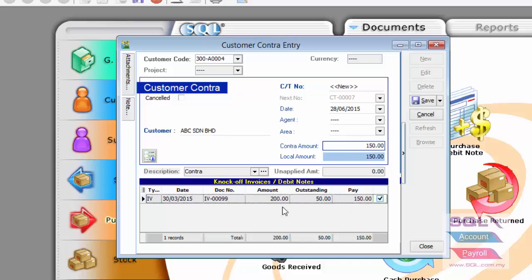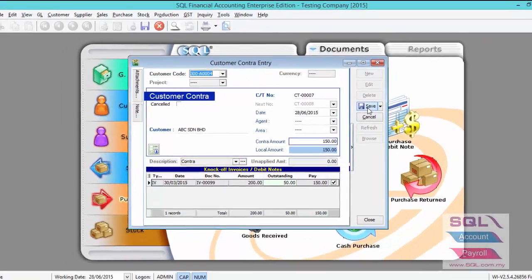As you can see, the amount is 200 for IV00099. After you have knocked off, the outstanding will be 50. Click on Save.